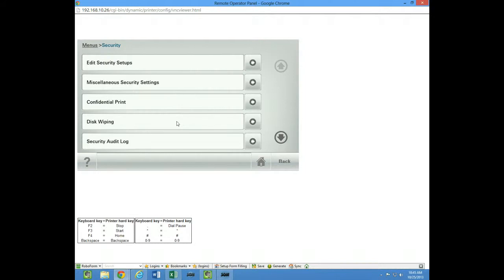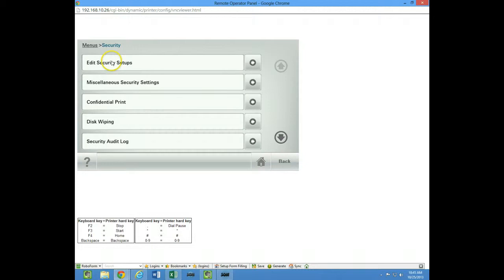you can uncheck the box in home screen customization, but it'll still tell you the SMTP server isn't set up. So if you disable it back in security here where I'm at now, it will actually turn off that message too.